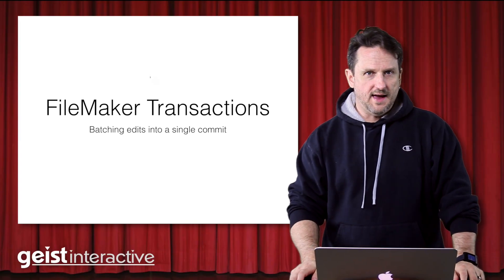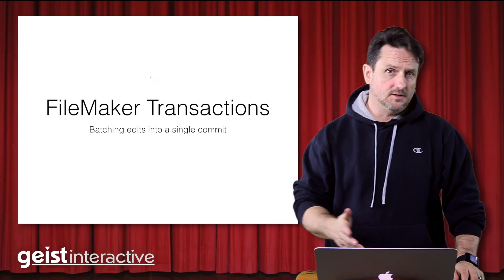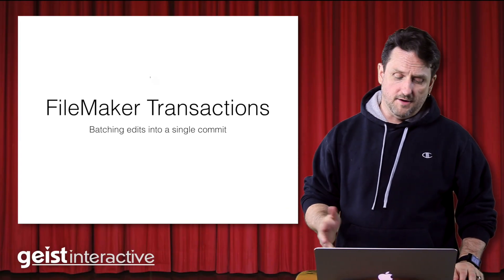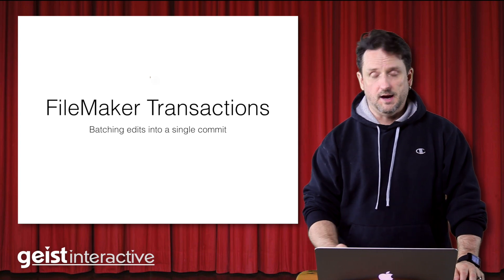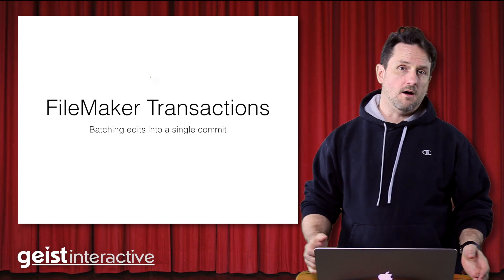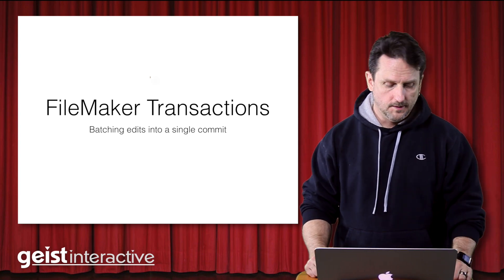Hi, this is Todd Geist with Geist Interactive. Today I'd like to talk about FileMaker transactions and what they are and what they're good for.